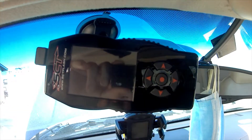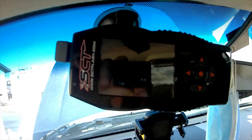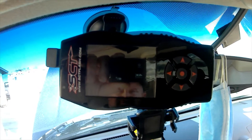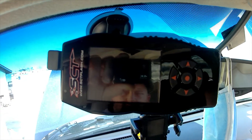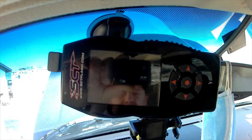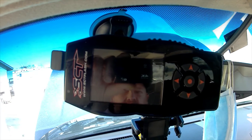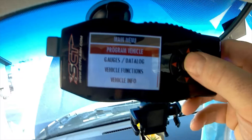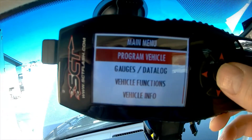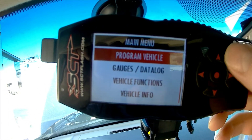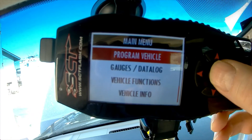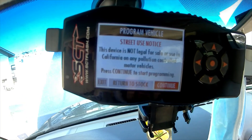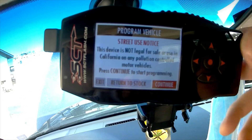With this SCT tuner, you can adjust your governor to raise the speed limit or turn it off entirely. First, go on the SCT tuner and hit 'Program Vehicle.' Accept the notice right there and say continue.